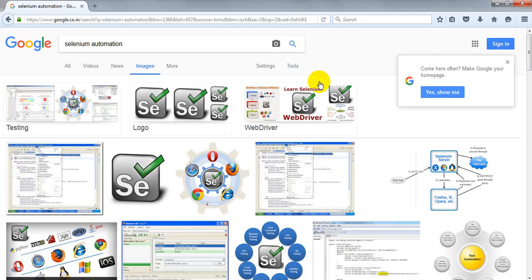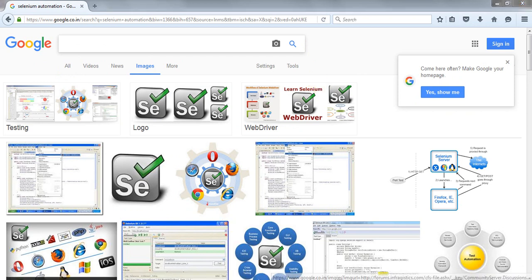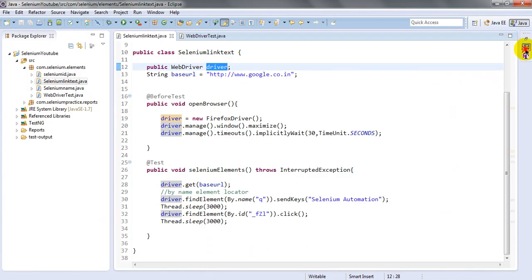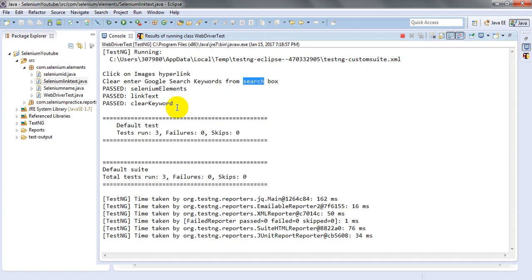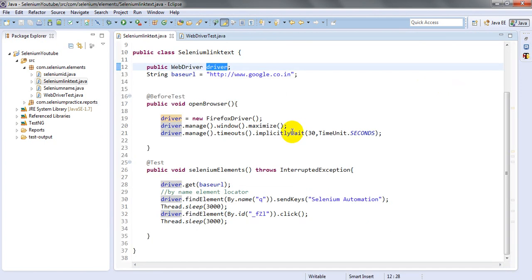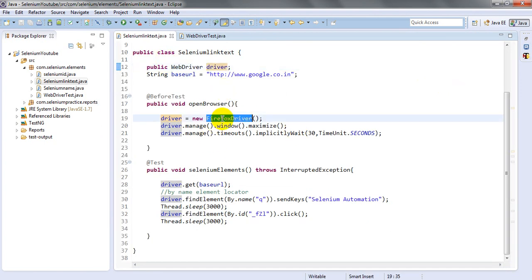Then it will wait three seconds, click on the clear button, and click on the search button. After three seconds it clicks on the image link and then the clear button. Looking at the results: click on image hyperlink, click clear — enter Google search keyword from search box — three tests passed.